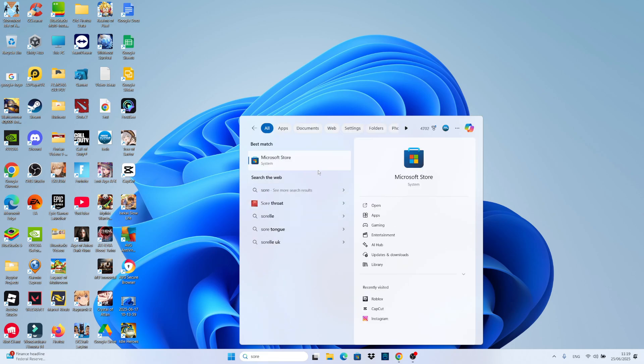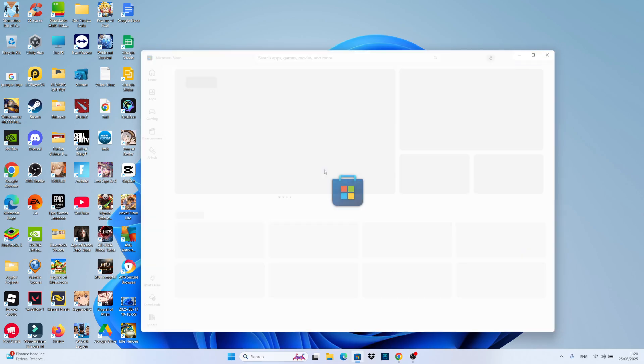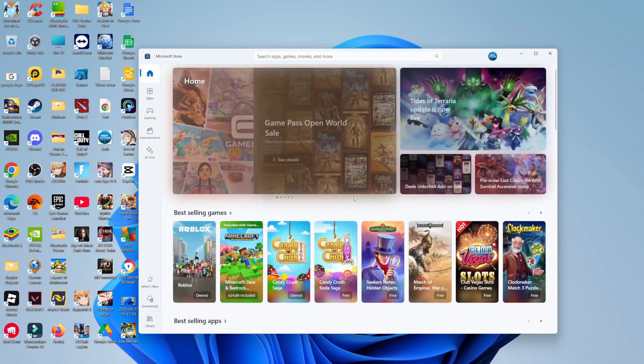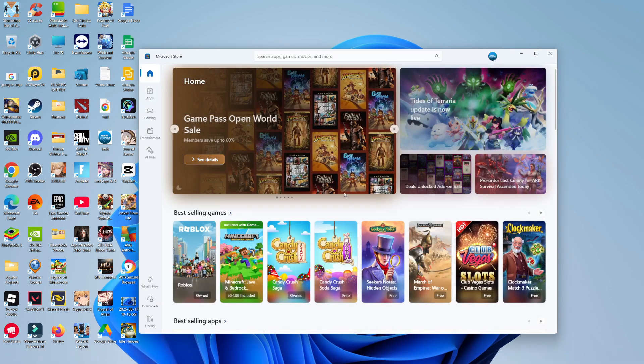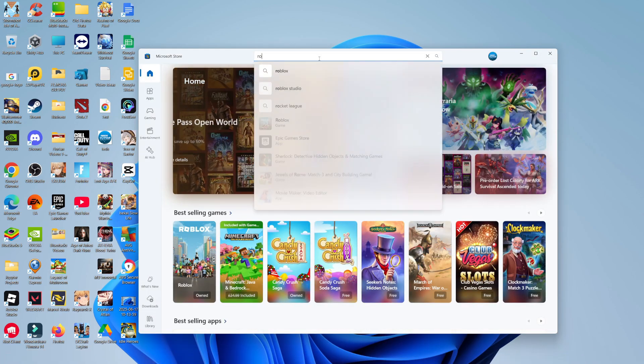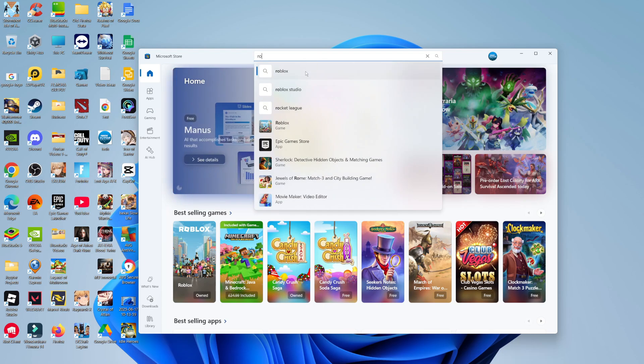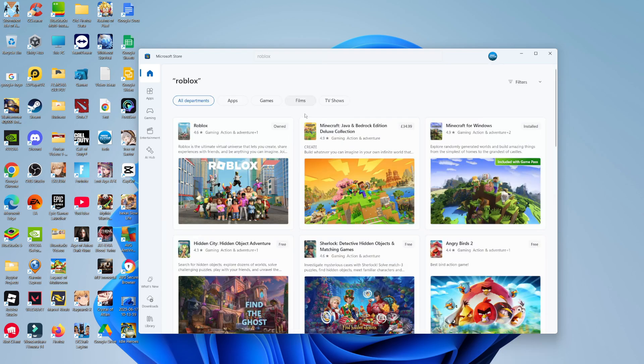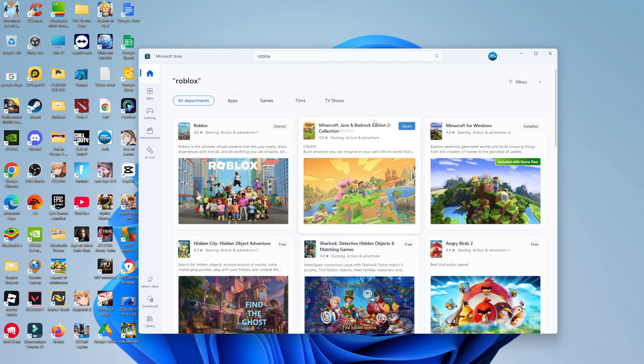Once you've done that you should see Microsoft Store come up underneath best match. Give that a click to open up the Microsoft Store and then come up to the search box at the top and type Roblox. You can use the search box to search for Roblox on the Microsoft Store.